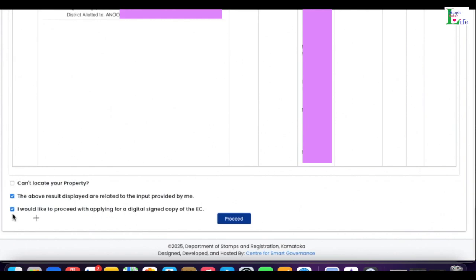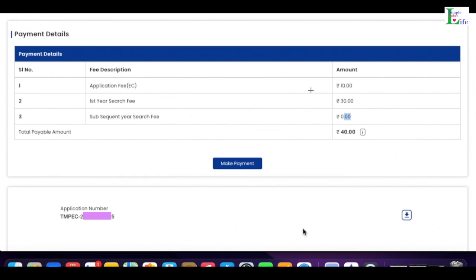Scrolling all the way to the bottom, there are three checkboxes. The first is 'Cannot locate your property' — not applicable since I have already located my property. The second is 'The above results displayed are related to the input provided by me' — yes, it matches, so I check this. The third is 'I would like to proceed with applying for a digitally signed copy of the EC' — I check this too. Then I click the Proceed button.